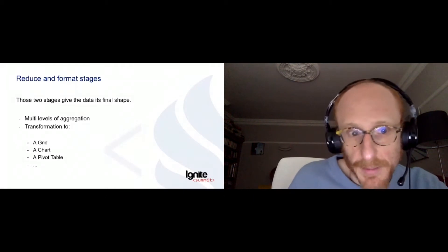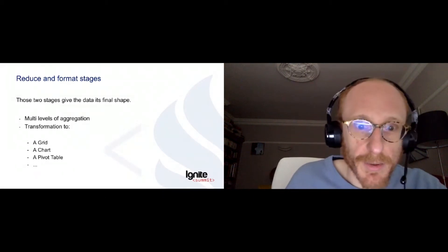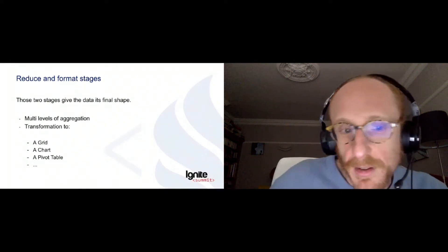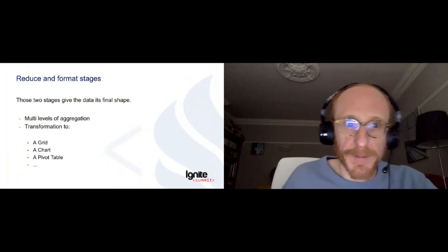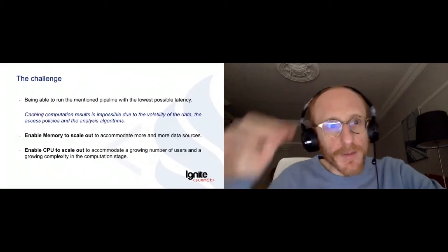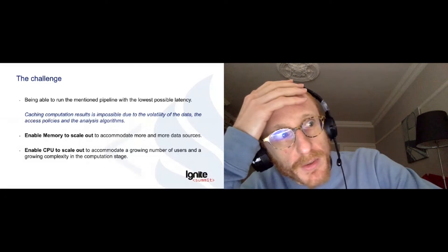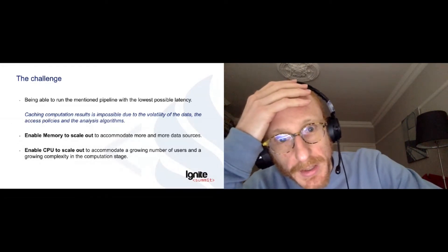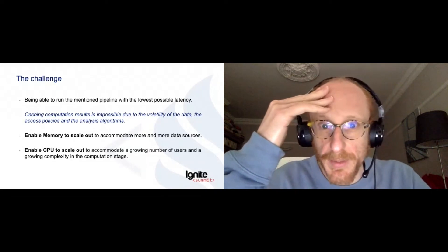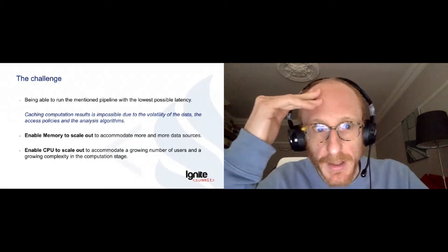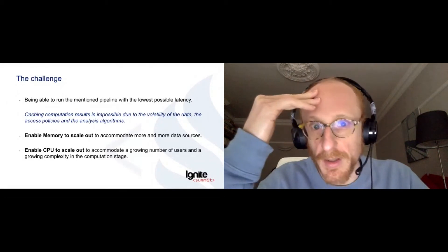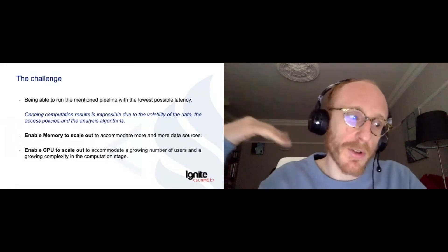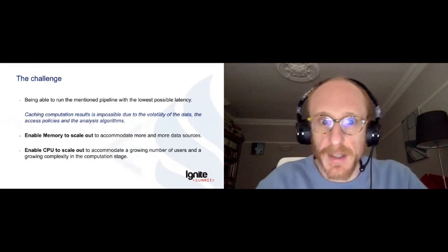And then we give it its final shape. This can be a chart, a dashboard with many charts, it can be a grid for an Excel export, pivot table, or others. And here, for us, the challenge is to be able to run this pipeline with the lowest possible latency as quickly as possible. As you've understood, caching computation results here is impossible because everything is moving. Data is moving, access policies are moving, and the algorithms we apply are moving. So each time someone wants to load some representation of his data, we need to recompute it. There's no way to cache simply.